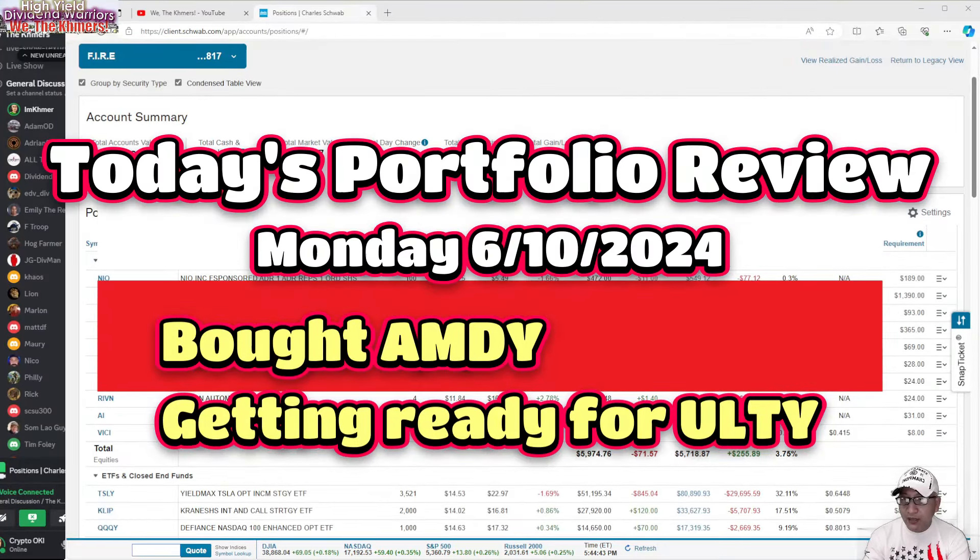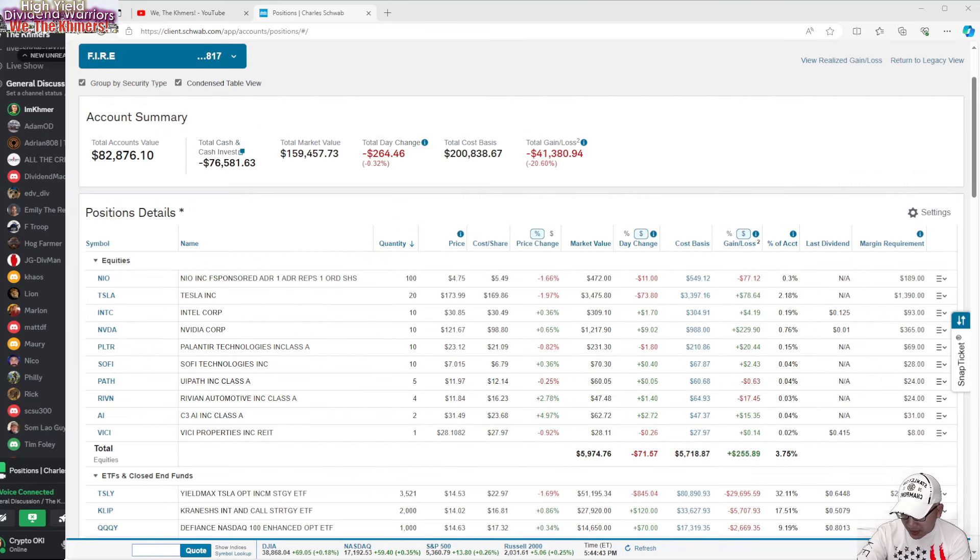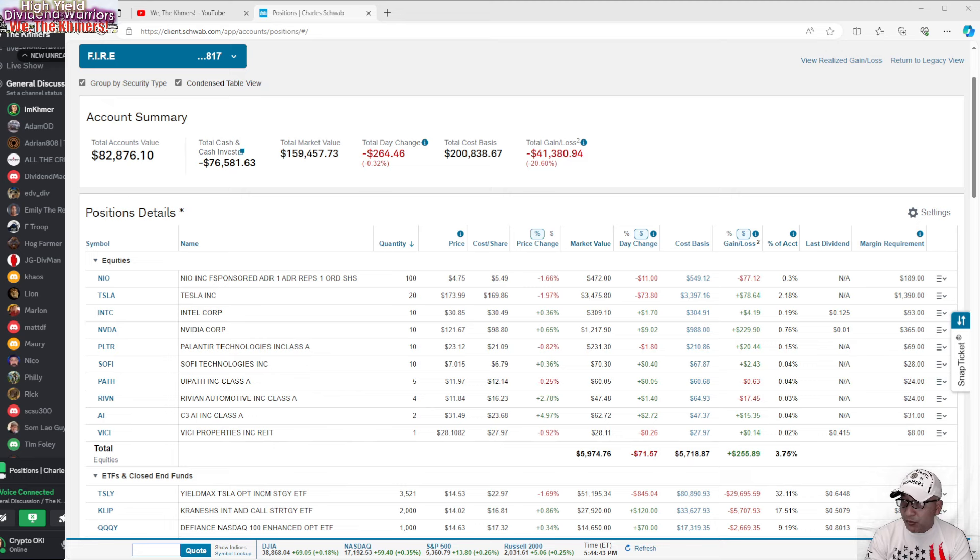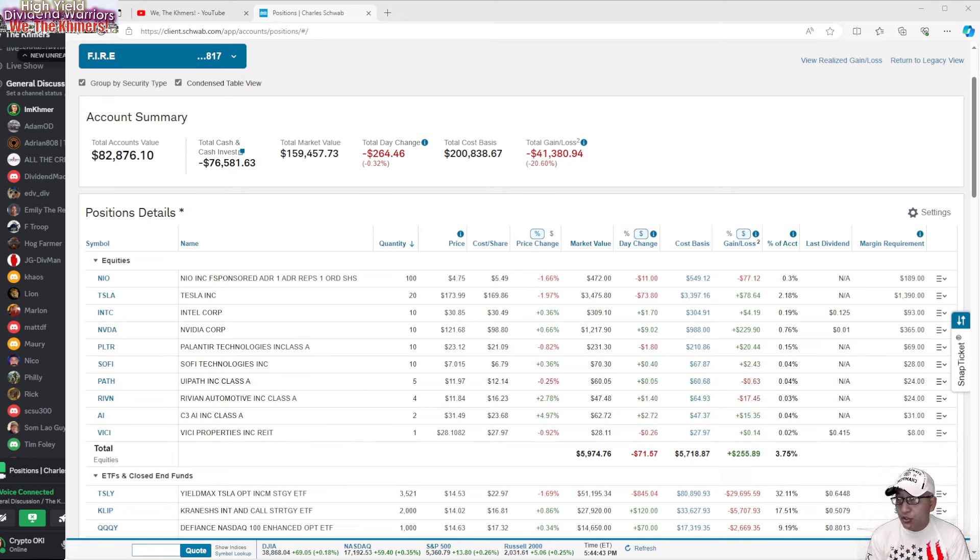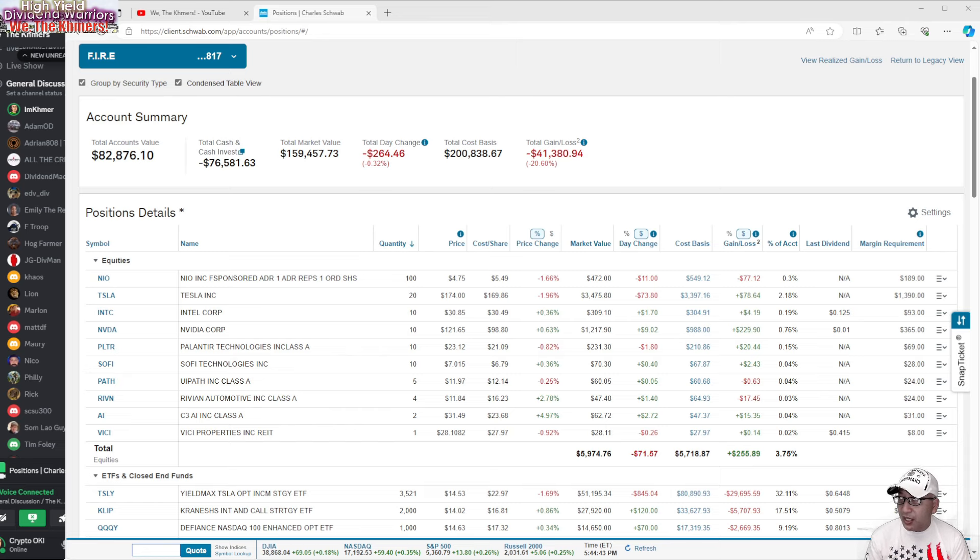Hey, good afternoon everyone. Welcome back to my YouTube channel. Today is Monday, June 10th and the time right now is 6:15. For those who are kind of new to my YouTube channel, we do daily portfolio review pretty much every day and we do daily group discussions every day.